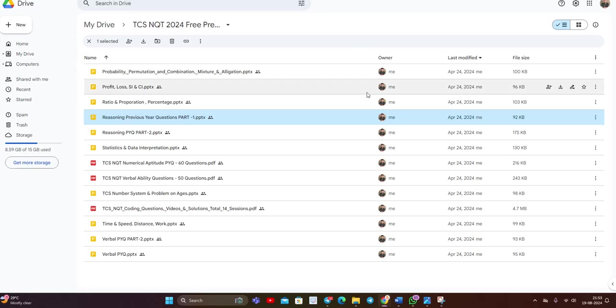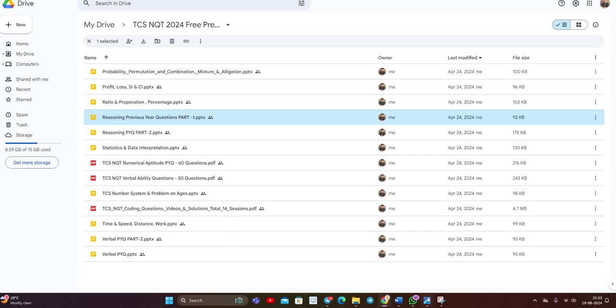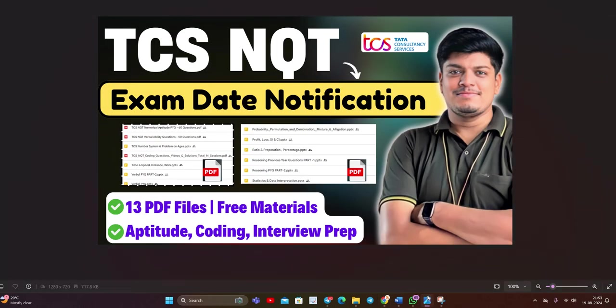I am giving the drive link in the description. Please check the drive link and please mention in the comment section if it is helpful or not. So our main aim is to crack the prime opportunity because if your target is prime role, definitely you will clear the ninja or digital. That will be easy to think about prime. That is the most important point.